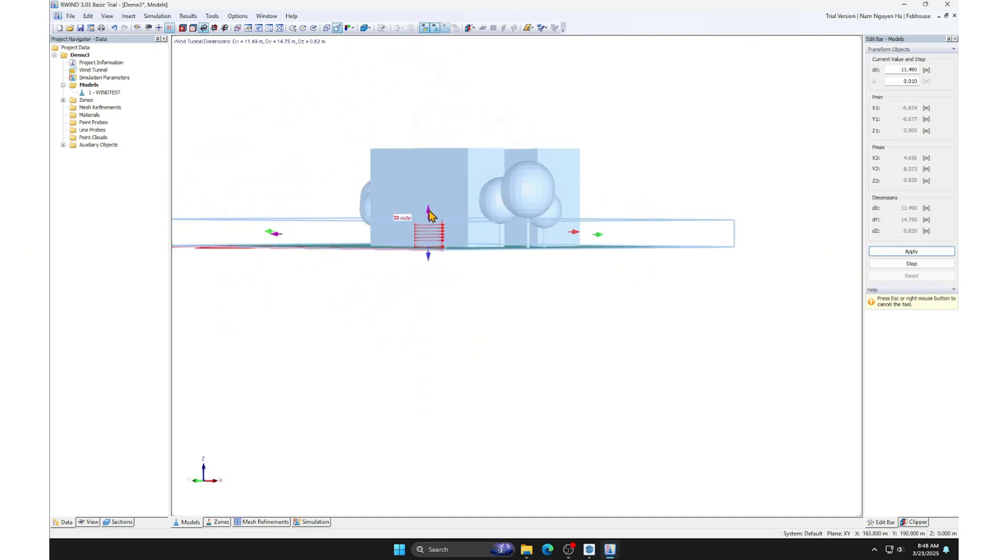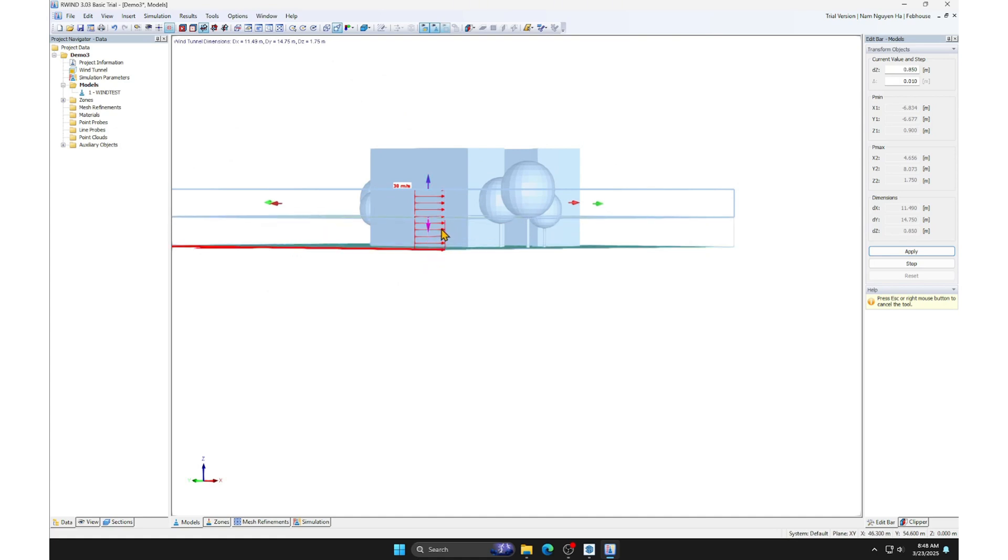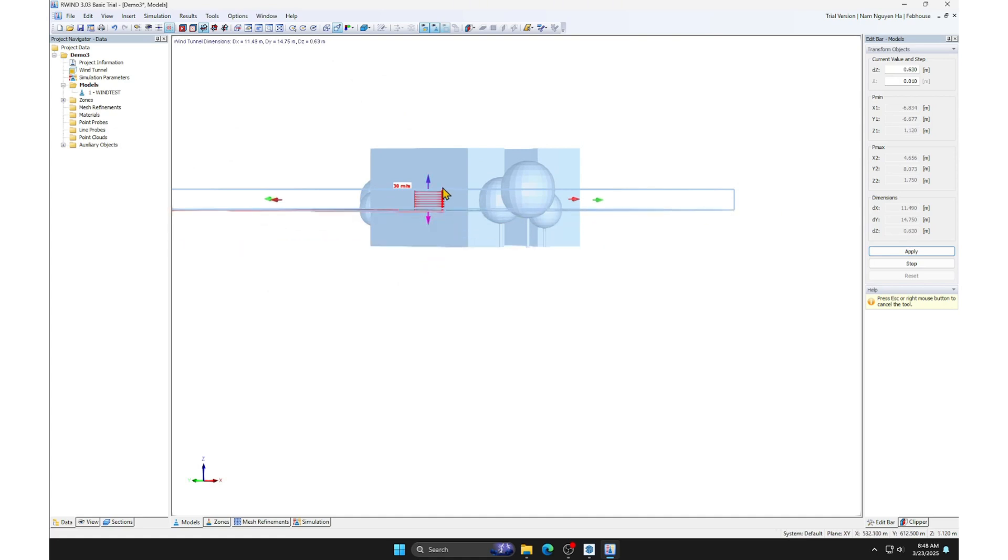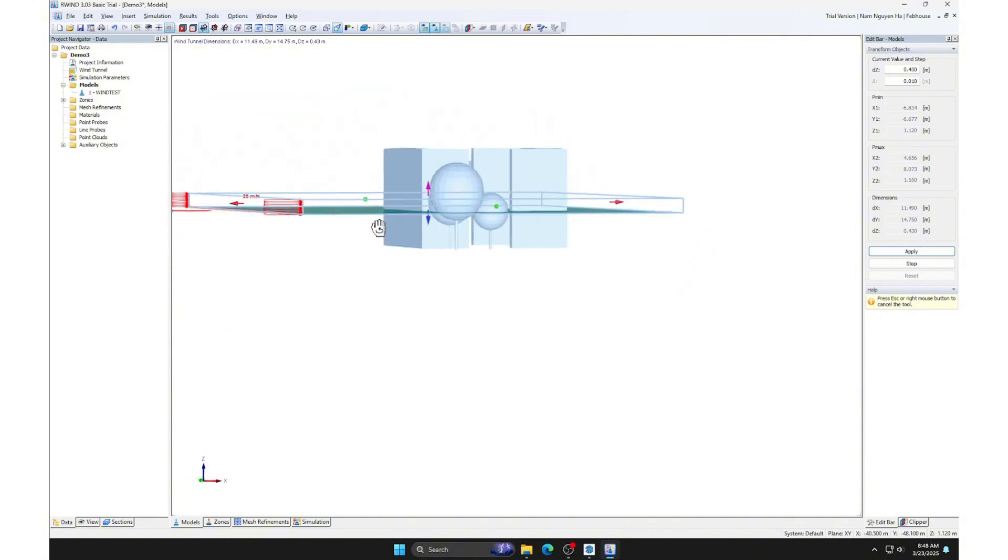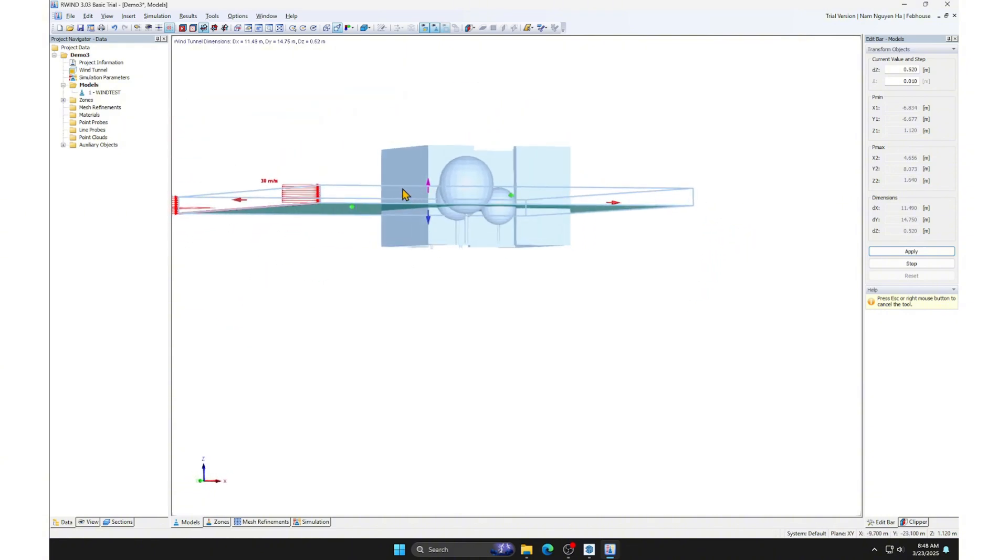If you have a powerful computer, you don't need to optimize it the way I do. After optimizing, click Apply, then press Stop.